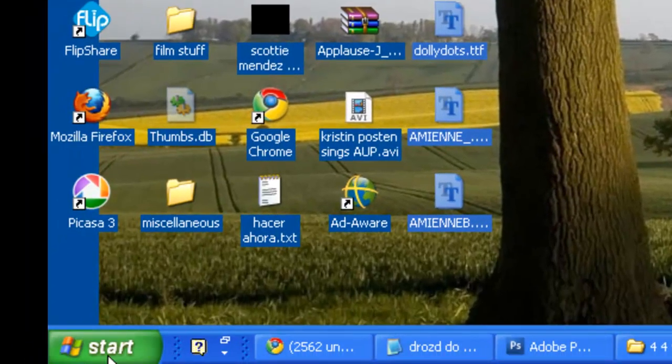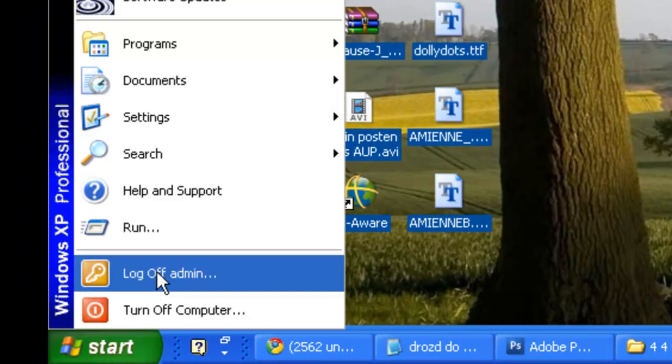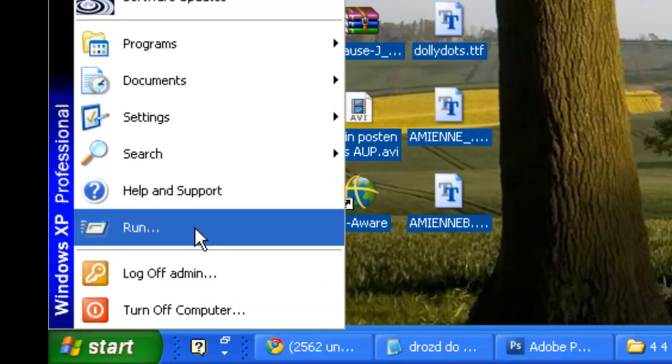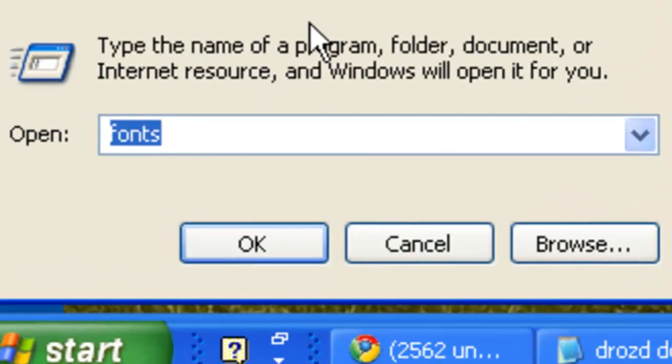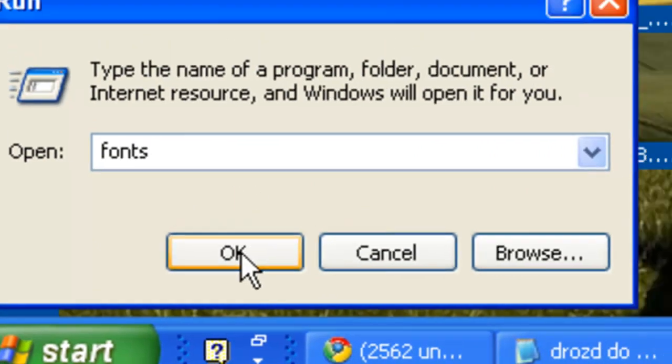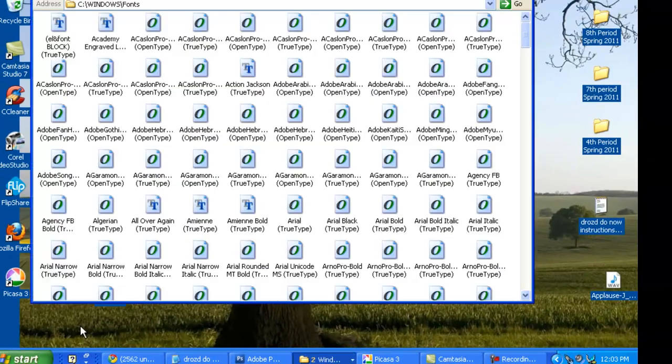I'm then going to go to Start and then Run. When this window pops up, we're going to want to type in 'fonts' (F-O-N-T-S). Press OK.